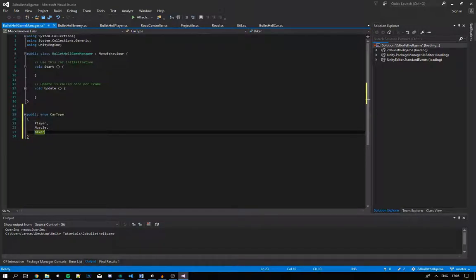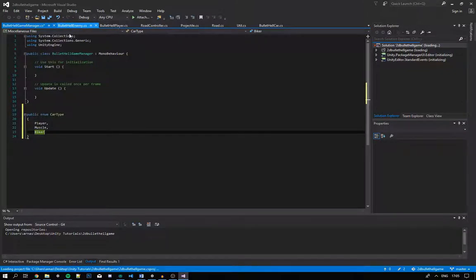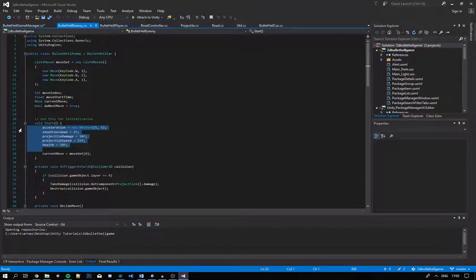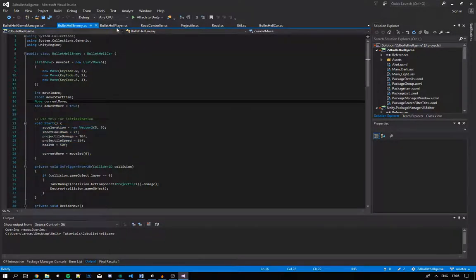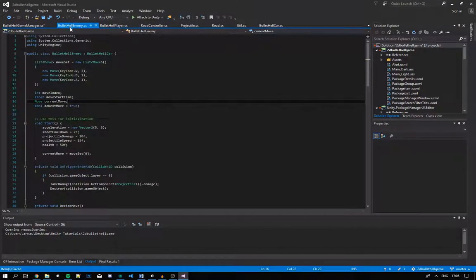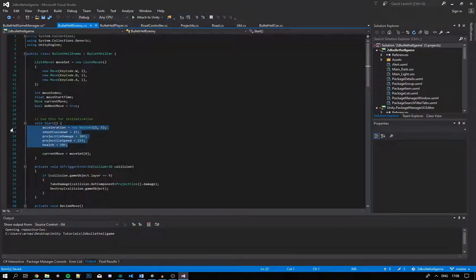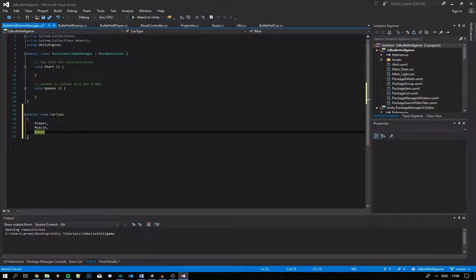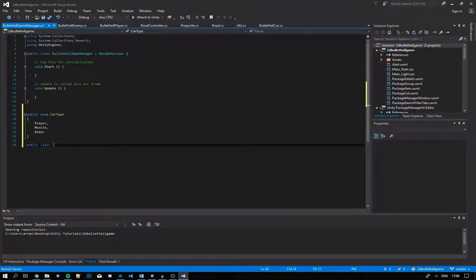Each of these different car types will have different kinds of settings for our game. If we take a quick look in BulletHellEnemy and BulletHellPlayer, you'll notice we have a lot of variables used to describe our cars and various settings. We can do this in a much cleaner way, so let's get rid of those variables and make a new class in BulletHellGameManager called CarData. So we'll go public class CarData.